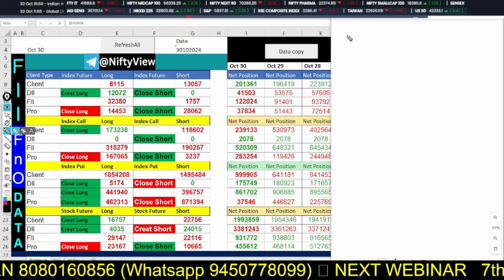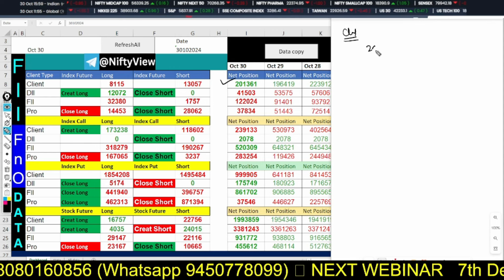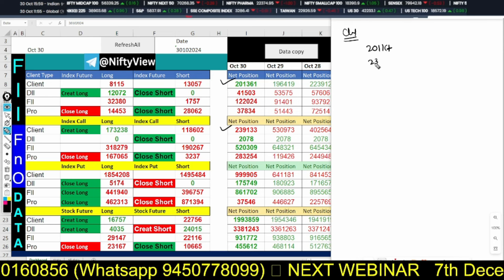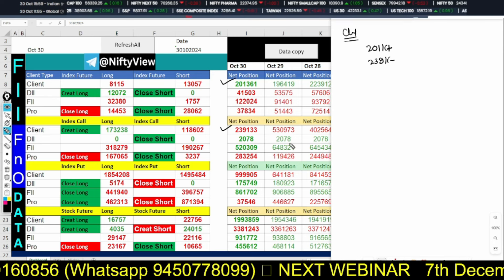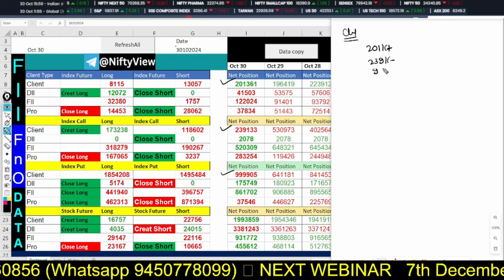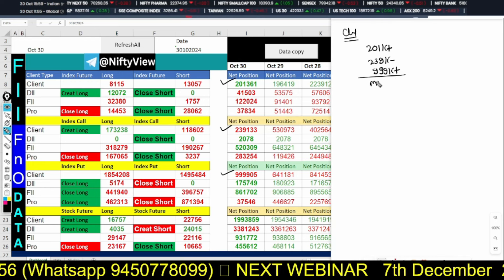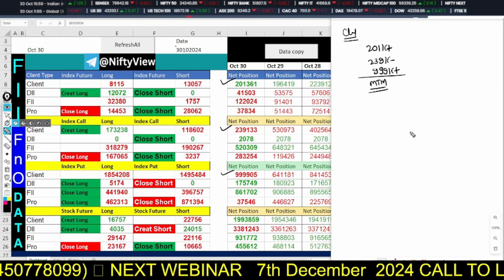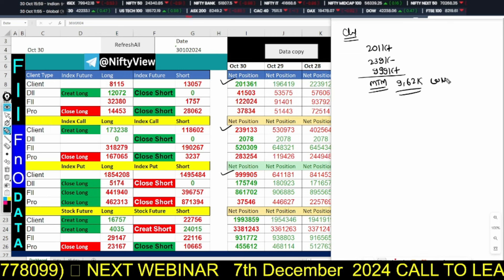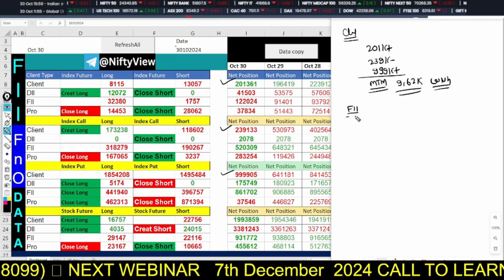First of all, we will talk about the client. So we have a client — look at the client. We have 2 lakhs one-day long in the index feature. And then 2 lakhs one-day short sell in the index call. And 9 lakhs 99,000 something put is in the sale. So that total will be MTM. Again friends, they have about 9 lakhs 62,000 long position on.